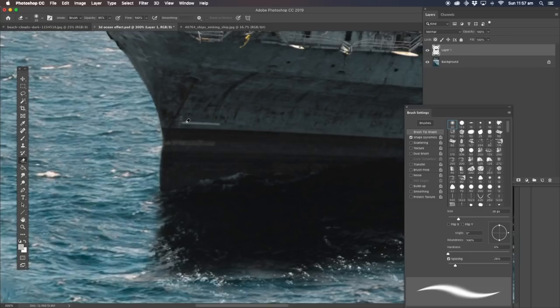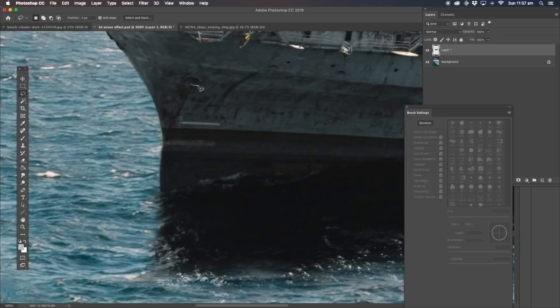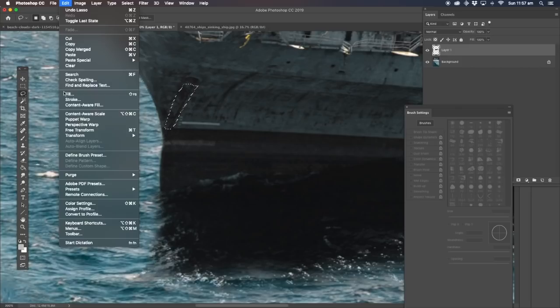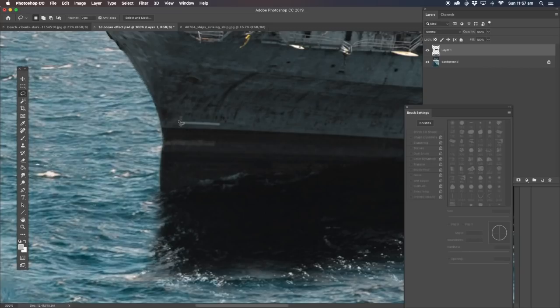We're going to get rid of the anchor — it wouldn't be anchored in the middle of the ocean while it's sinking. This part here is easily fixed — just go like this and do content aware fill, go to content aware fill. Done — it's much like that, but that's no problems.